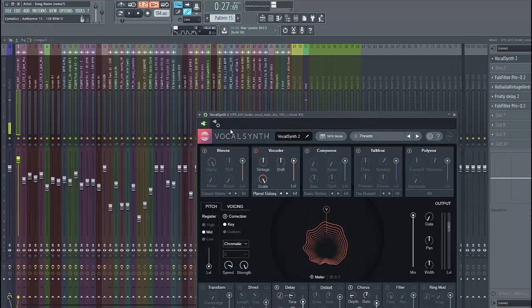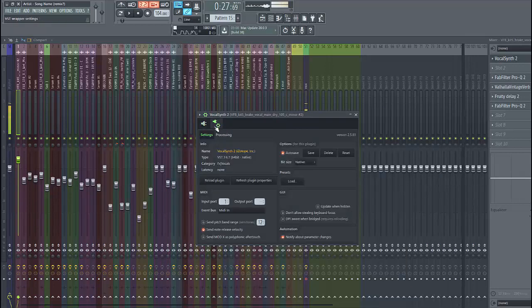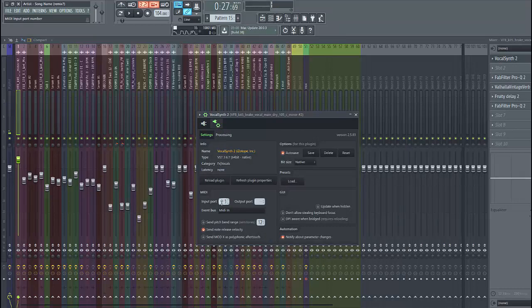And what we then have to do is I have to do the settings of Focal Synth and select Port 1.